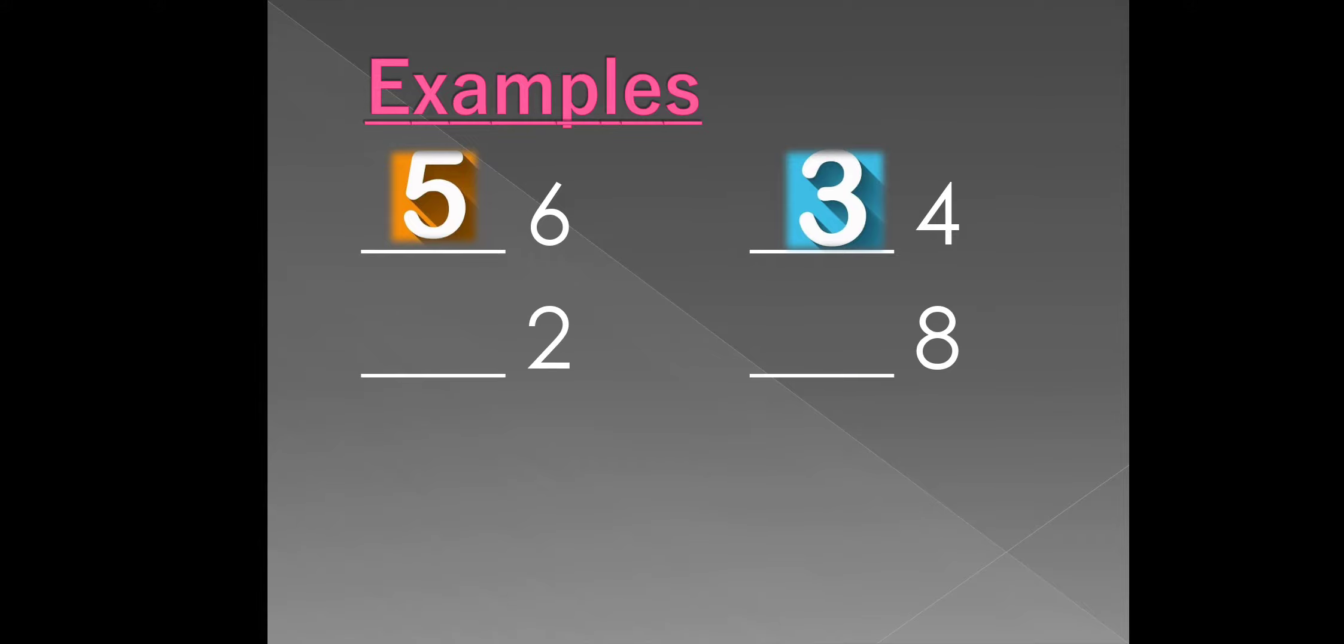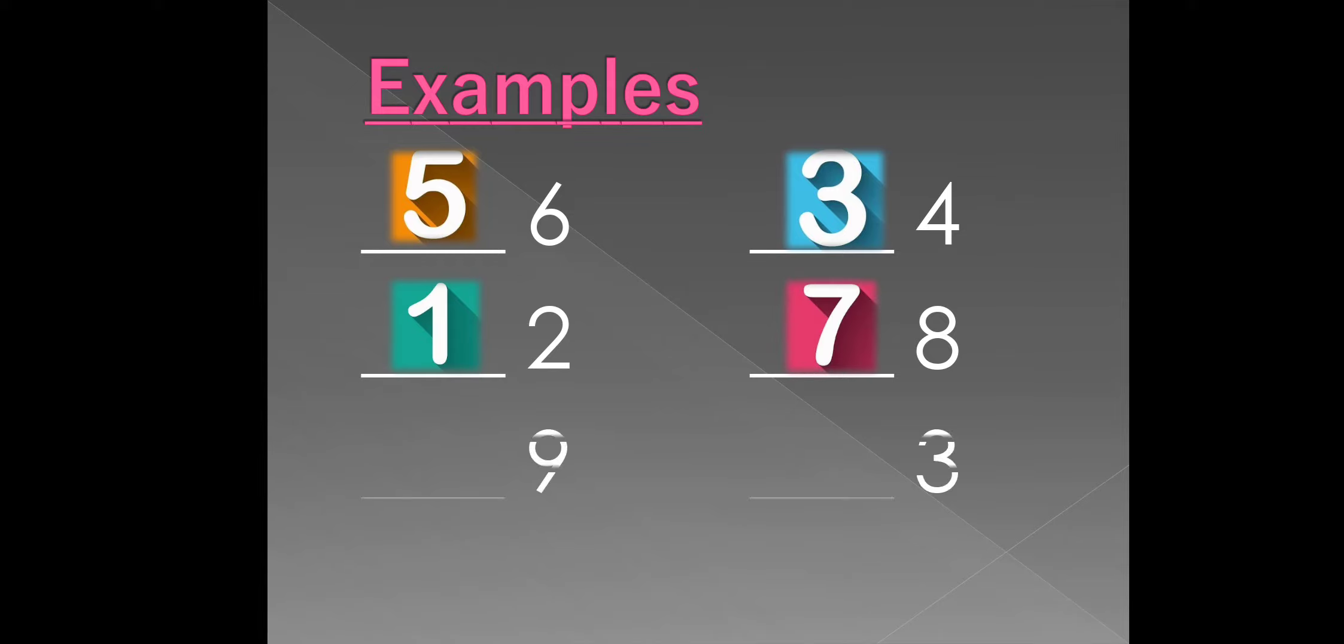What comes before 2? Is 1. What comes before 8? Is 7. What comes before 9? Is 8.